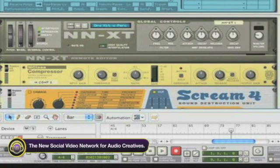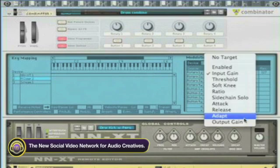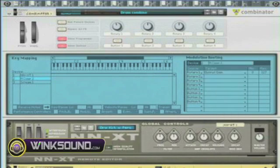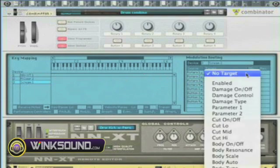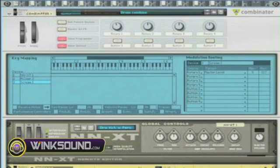This one knob can control each. So if I want to control the output gain, just like I have the output gain with the NNXT, I'll come here to Screen 1 and choose Output Gain on Screen 1 as well. Right now I have full control on Rotary 1 of all my levels at the same time.